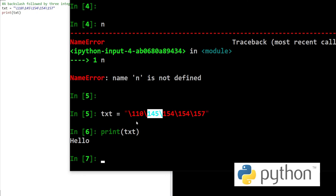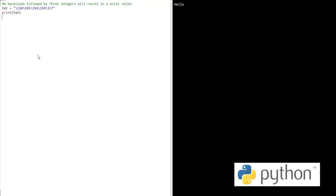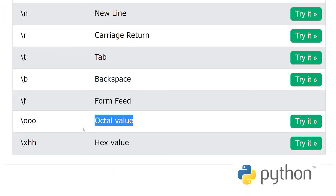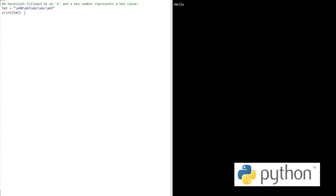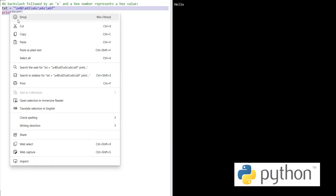Similarly, we have hex value. We can use hex value as well to print out this. x48, x65... let's see what's hidden in it.